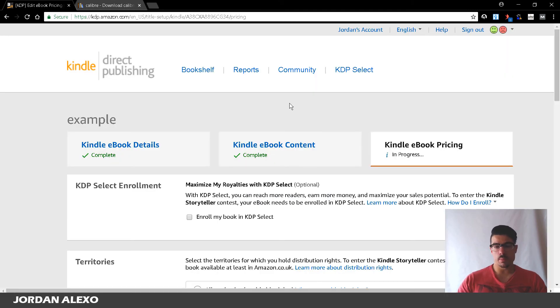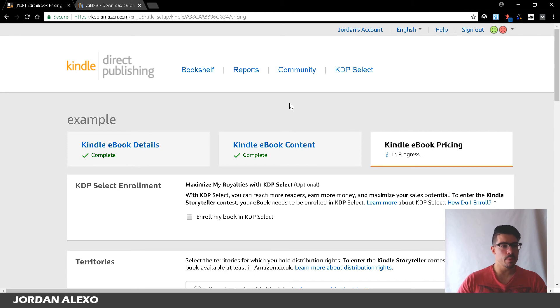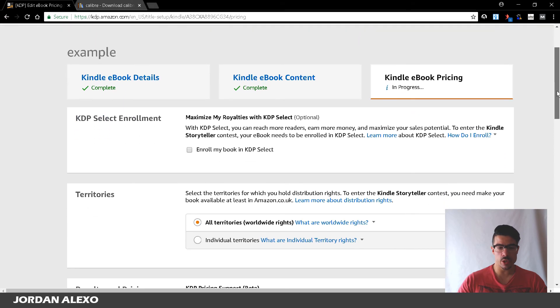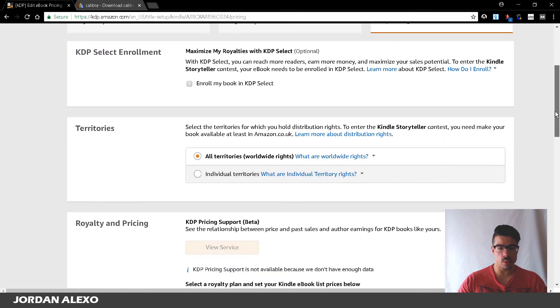Okay, so once you have uploaded your new ebook, your new EPUB ebook to your Kindle account, what you want to do is go back to the ebook pricing.